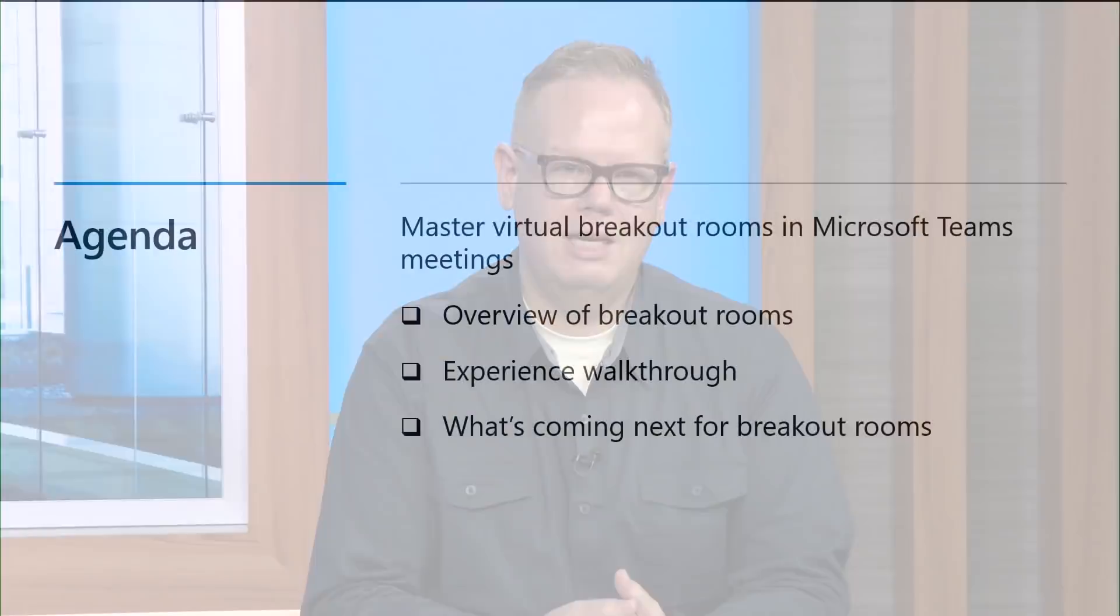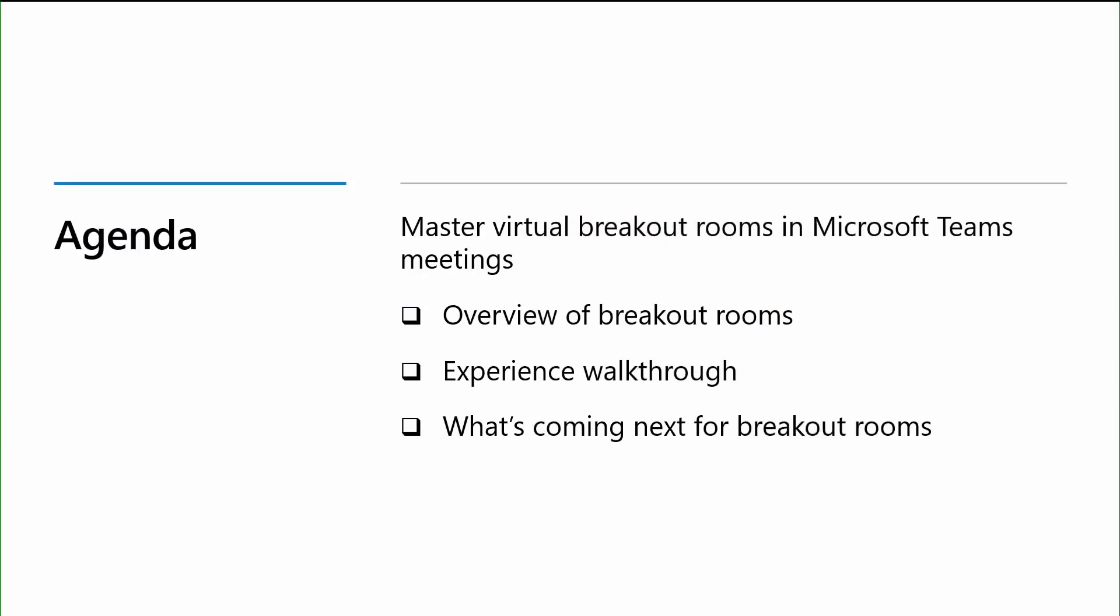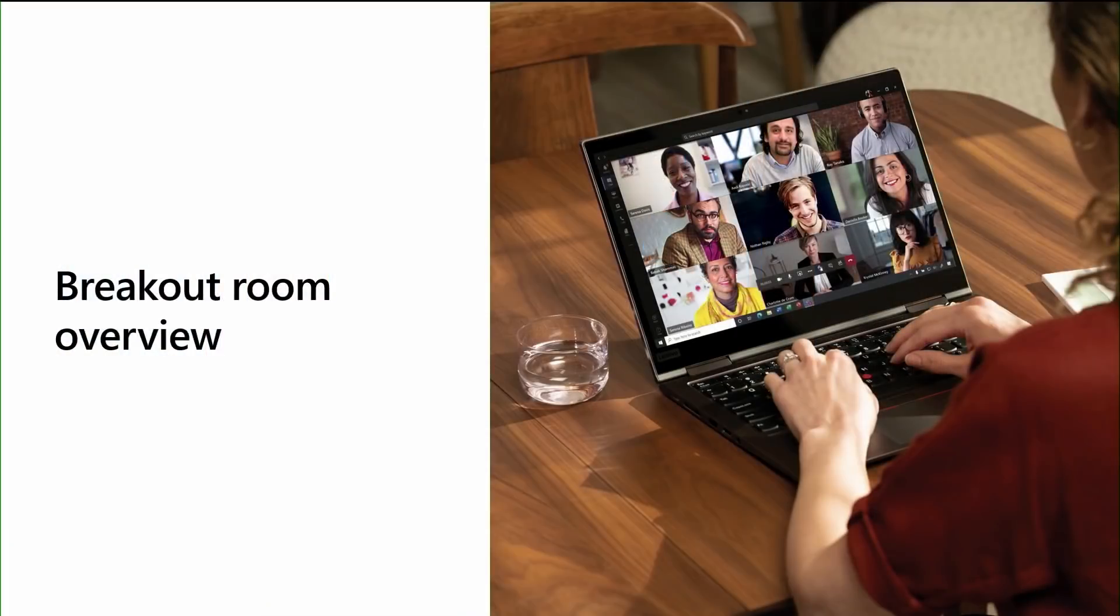Today's session is dedicated to Virtual Breakout Rooms in Microsoft Teams. We'll first start off with an overview of Breakout Rooms, their use cases, and features, and then jump into a demo that showcases the experience from both the organizer and participant views. We'll close with a quick preview into some of the upcoming features coming to Breakout Rooms later this calendar year. Let's dive in with our Breakout Room overview.